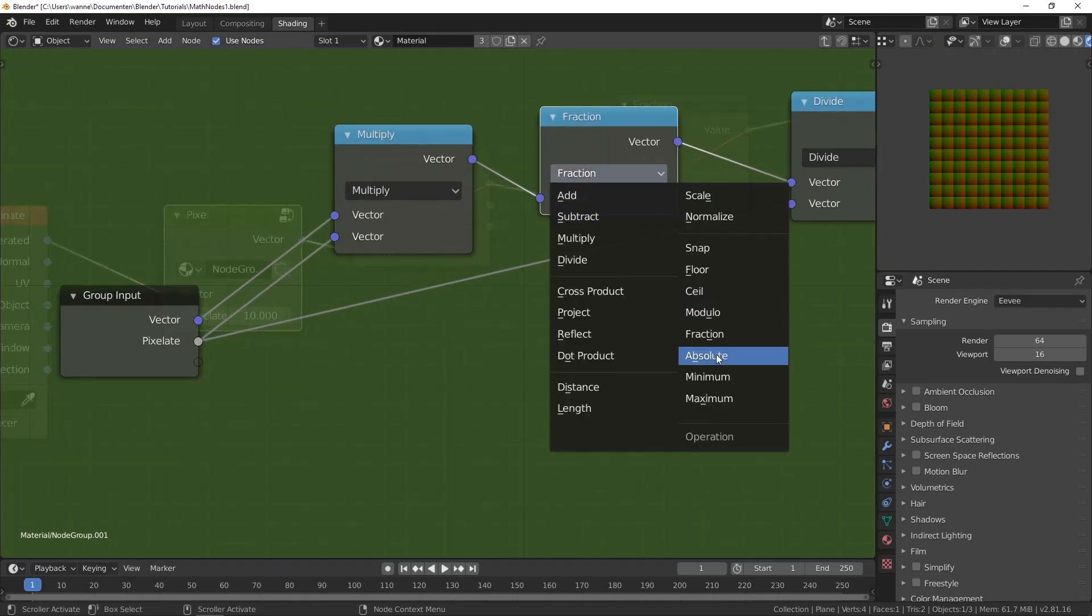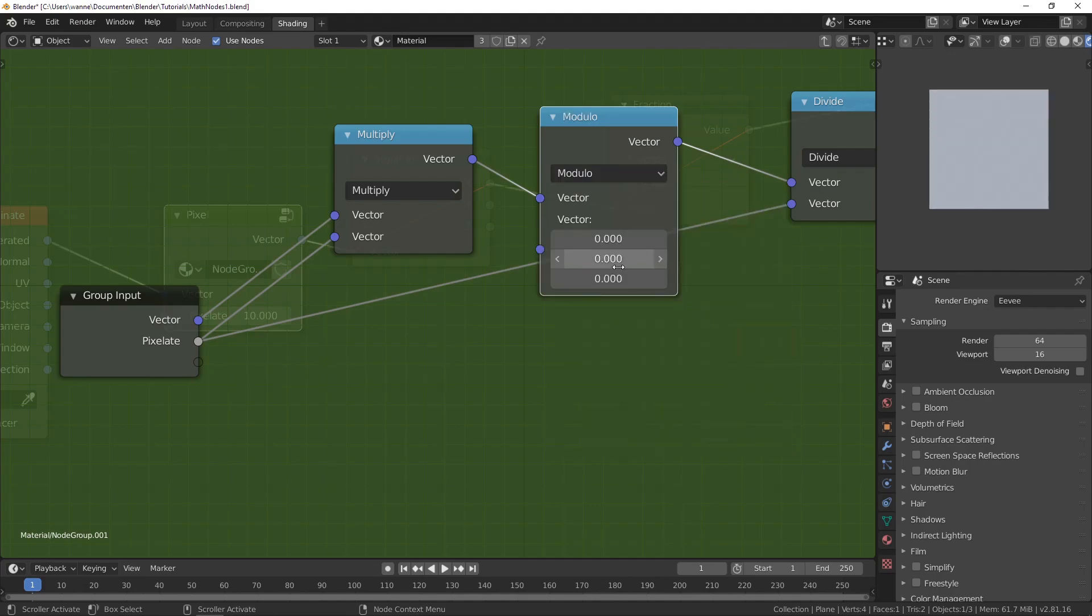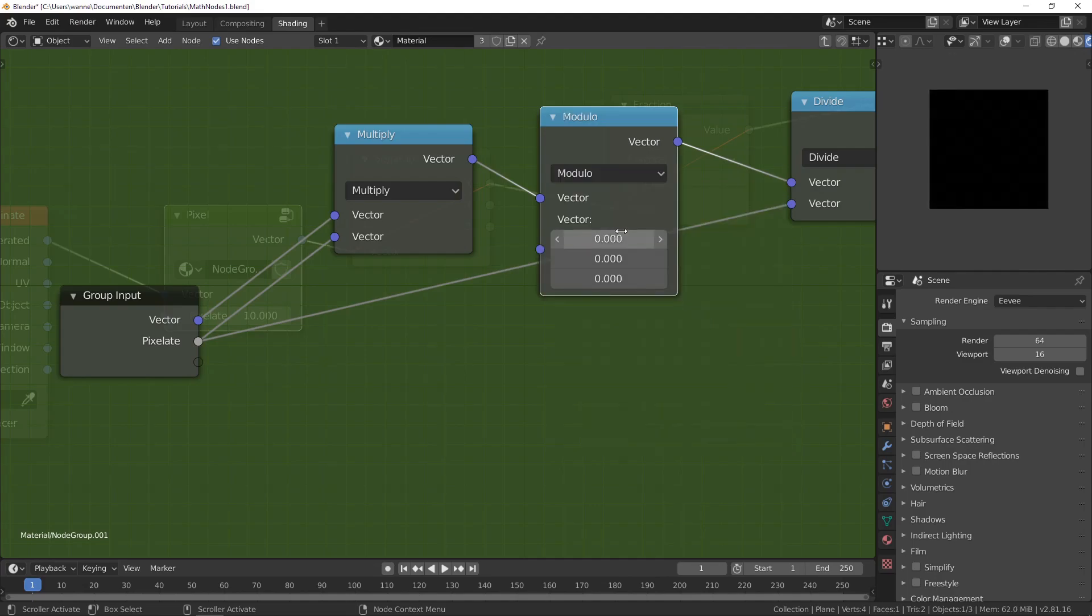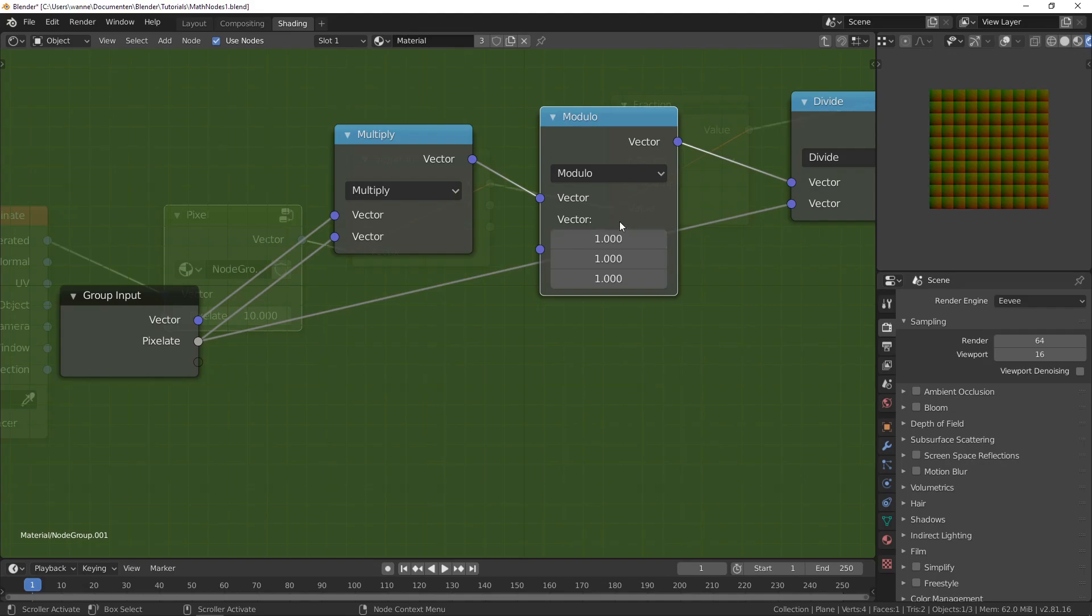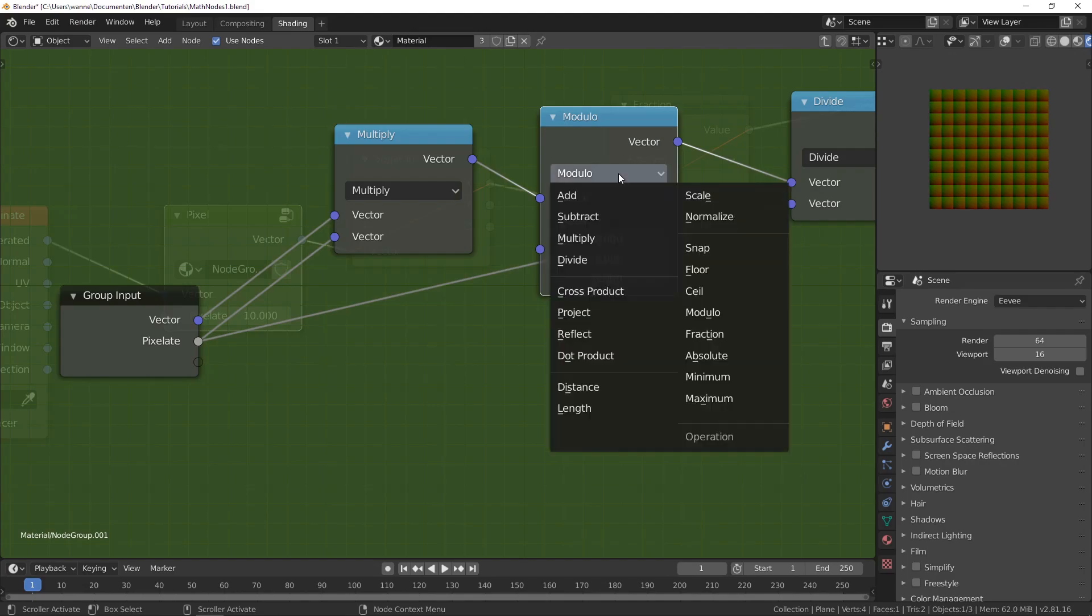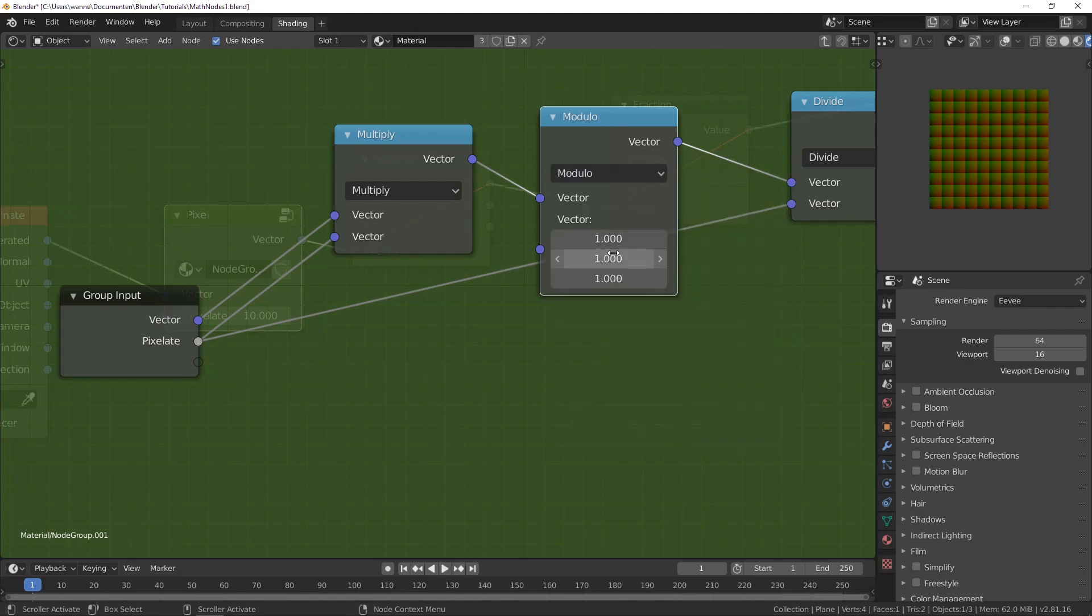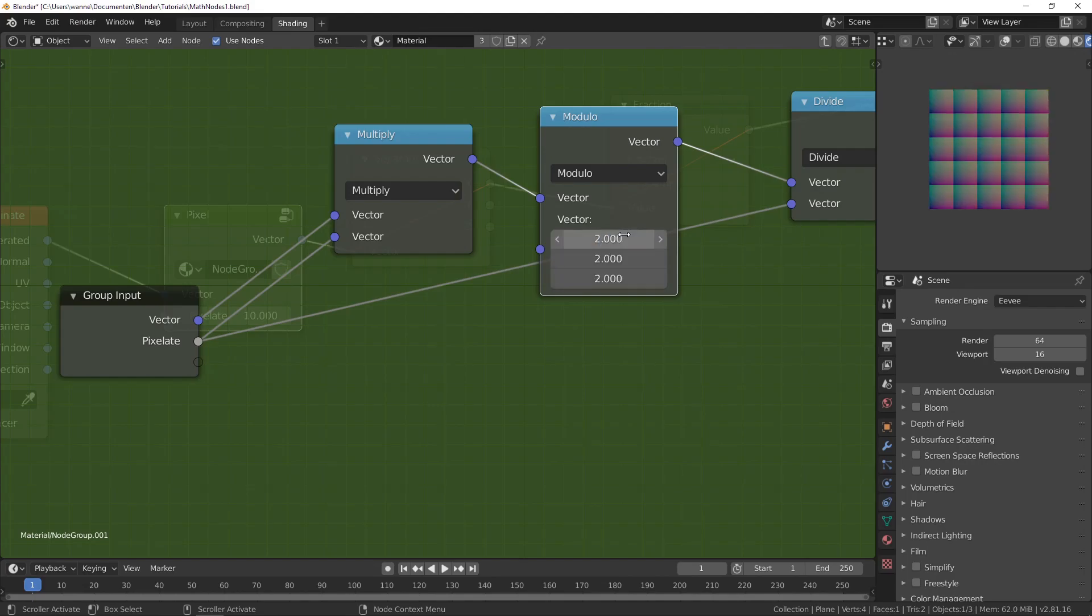And with modulo, we can do the same thing, but then you have to add in 1. And if you do modulo 1, you get the same thing as if you just had done fraction. You can also do, for example, modulo 2, and then the values will be between 0 and 2.